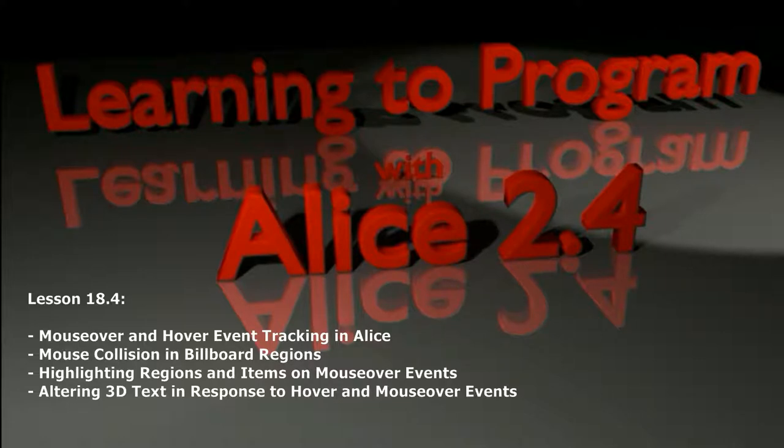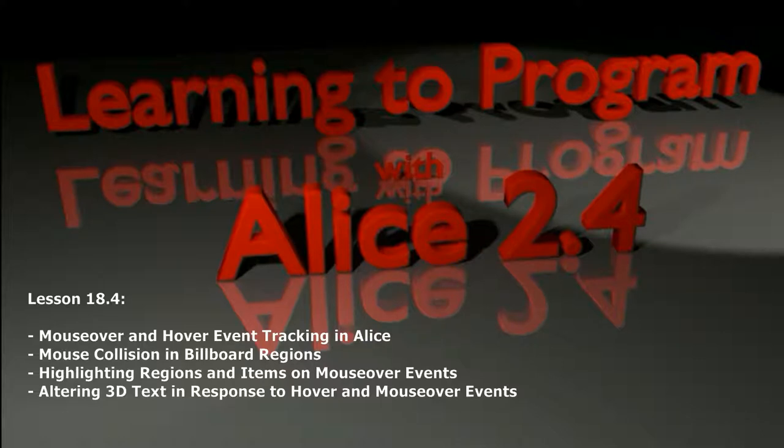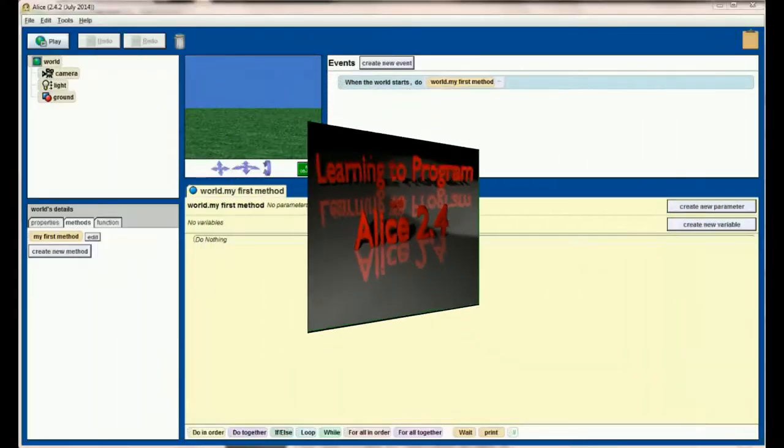We're going to add that functionality to Alice so that our program can react not only to mouse clicks but also mouse over events. Maybe it can print an appropriate message when you're hovering over something important or highlight an object that is clickable when that object is moused over. There's a lot of different functionality you can add to your programs with these techniques. So let's go ahead and get started with lesson 18.4 which is mouse over and hover event tracking in Alice.